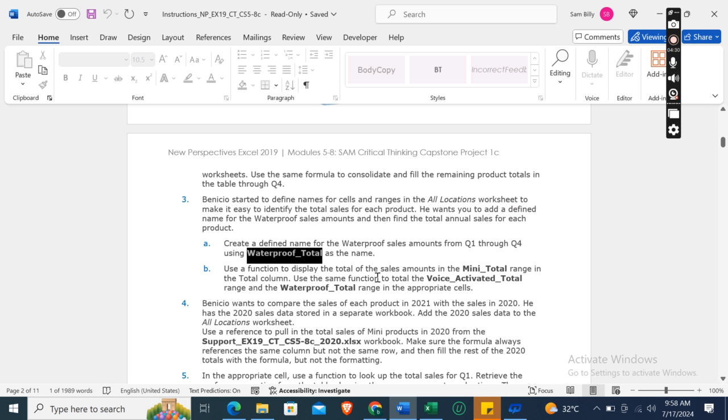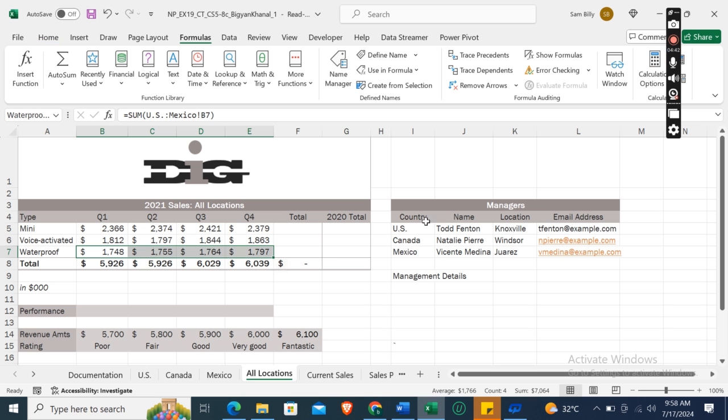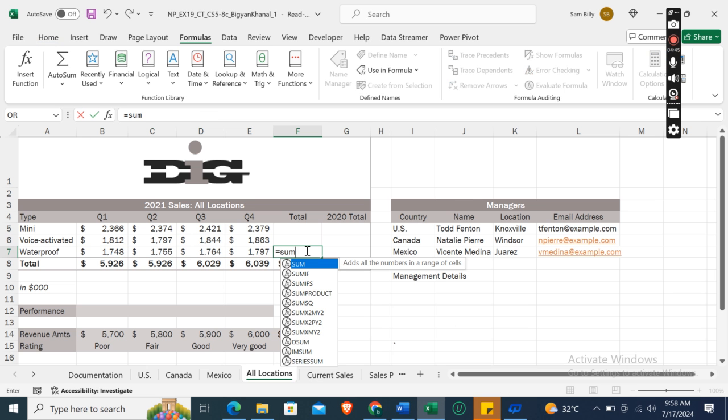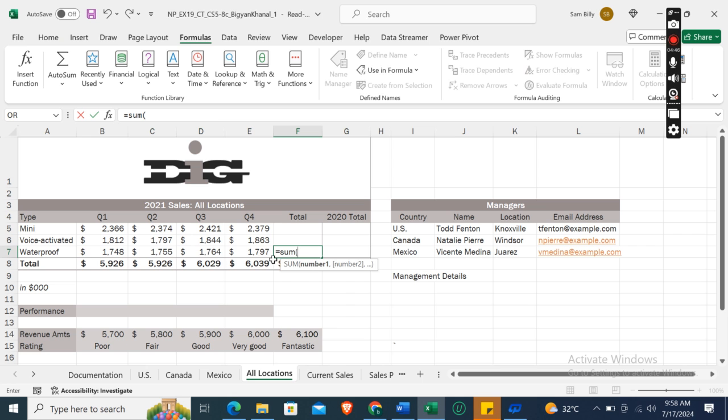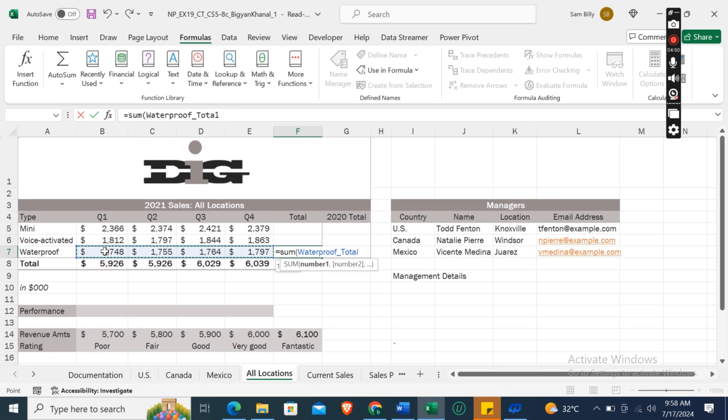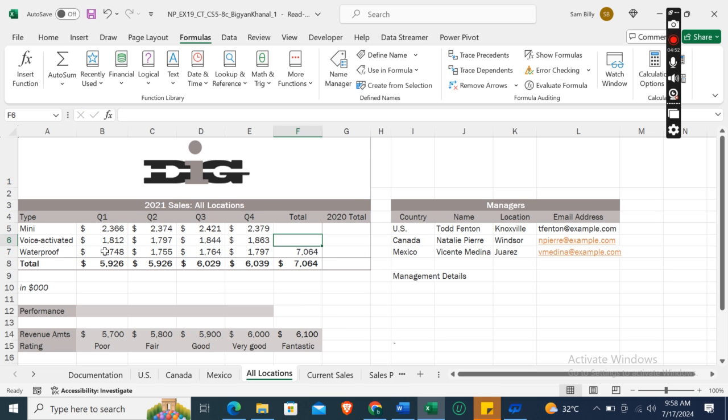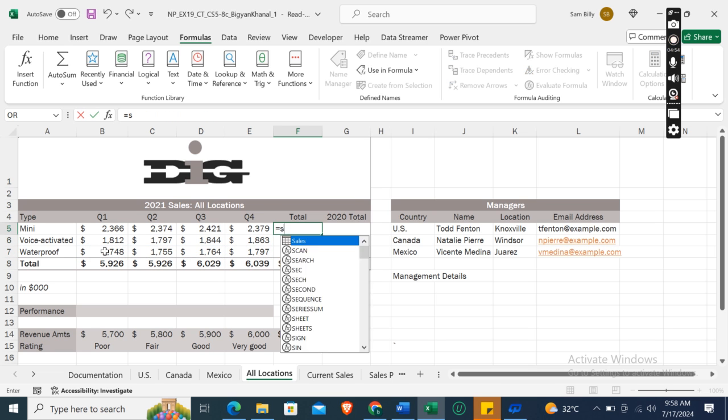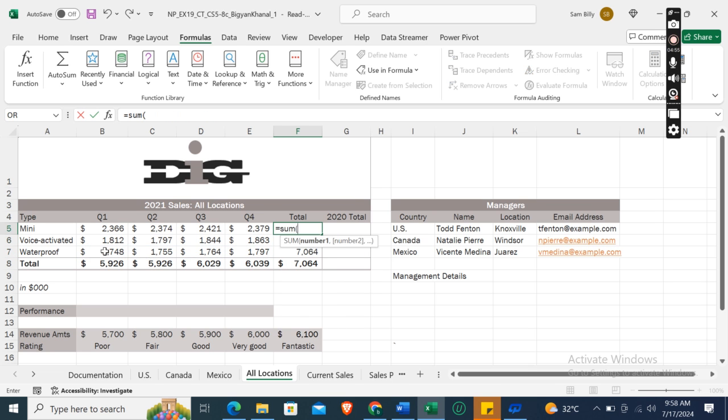Use a function to display the total of the sales amounts in the Mini_Total range in the Total column. Use the same function to total the Voice_Activated_Total range and the Waterproof_Total range in the appropriate cells. So here: equals SUM bracket, first of all Waterproof_Total range, then for Mini range, and then for Voice_Activated_Total range. So here it is.